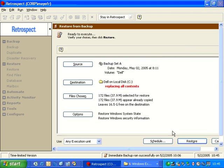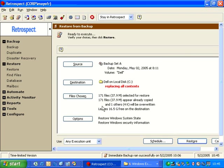So when I click OK here, Retrospect actually reports that I've selected 171 files. 171 files have already copied. One other file will be overwritten.